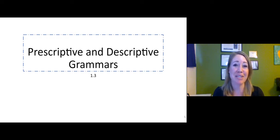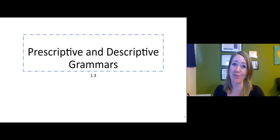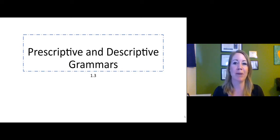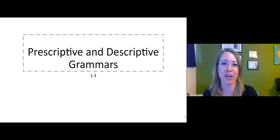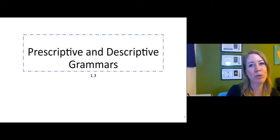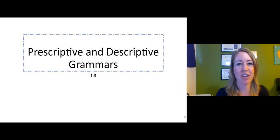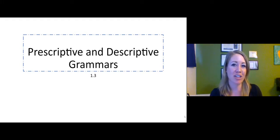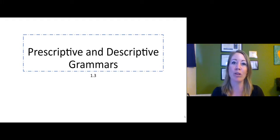Now that we've examined how language has changed and how it's always going to change, let's talk a little bit more about the type of change that is occurring and who is governing that and who isn't governing that and what role linguists play in that.